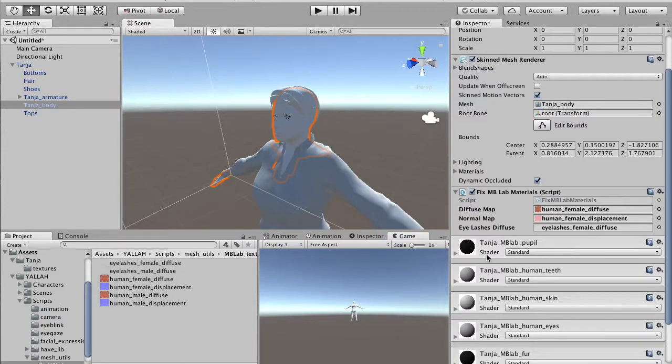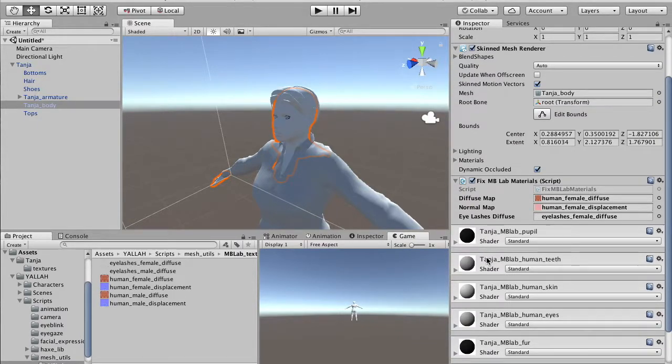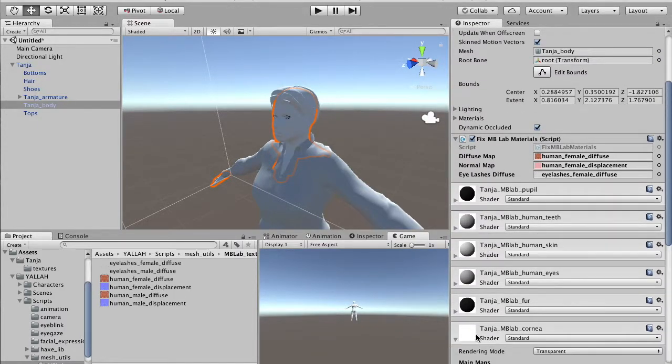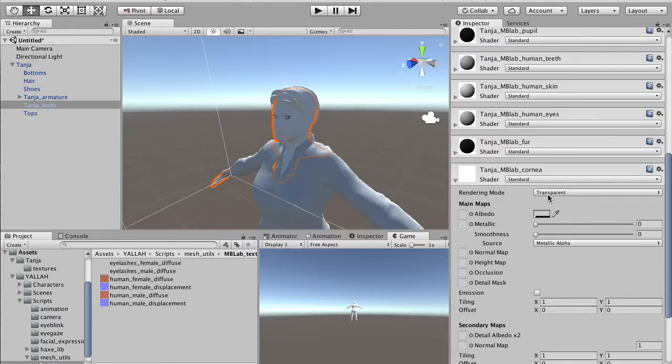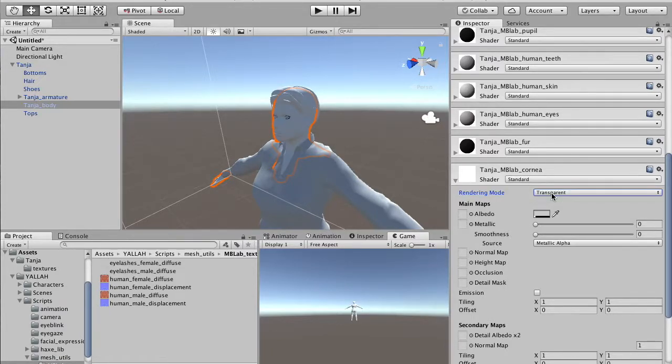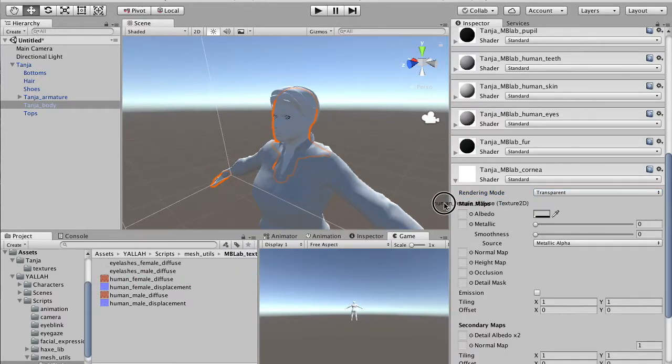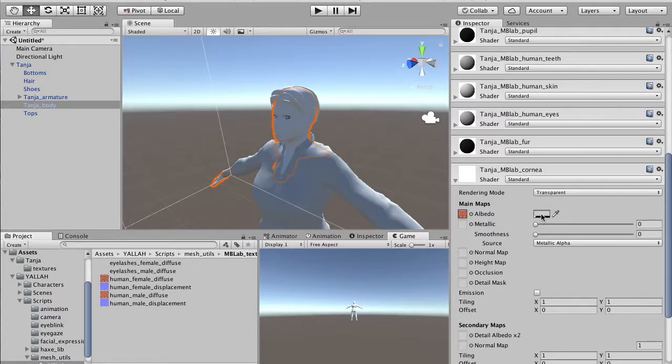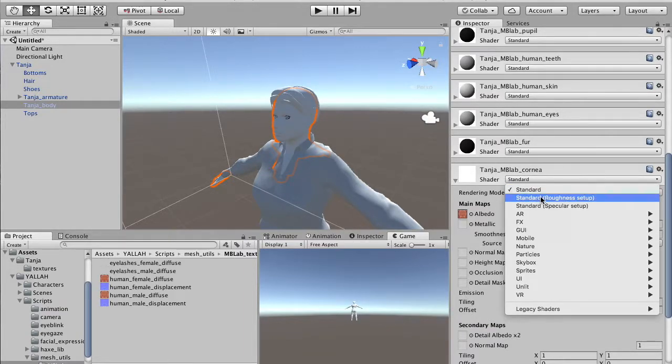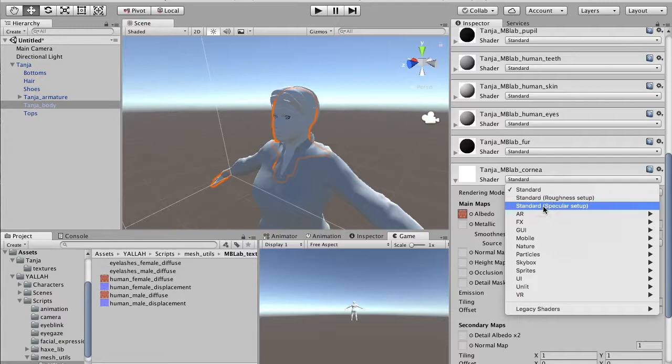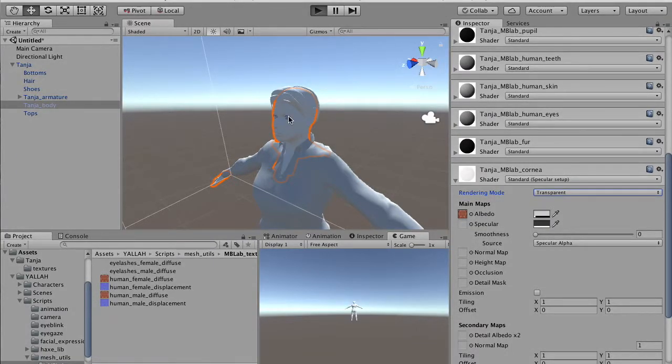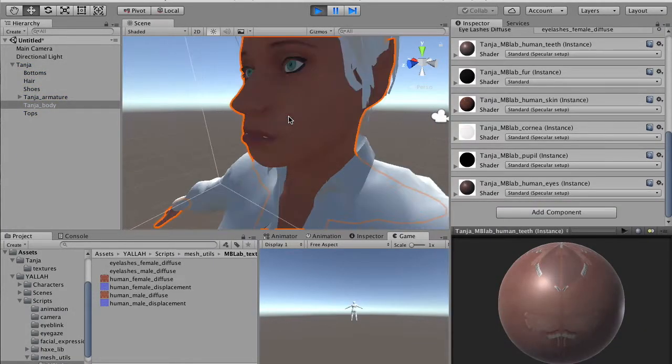So we have to go to the cornea, set the type to transparent, drag the diffuse to the albedo, and also set the shader type to specular setup. If we play, we see the eyes correctly now.